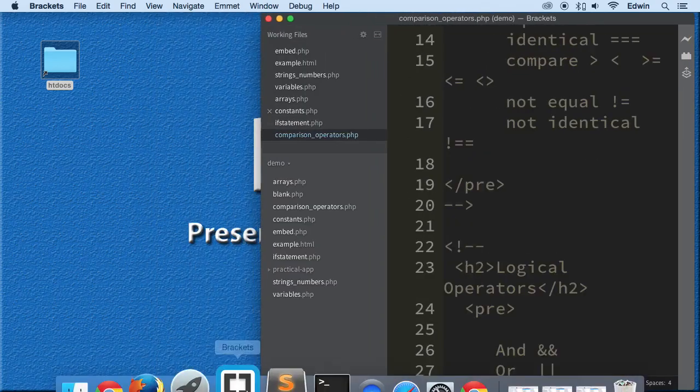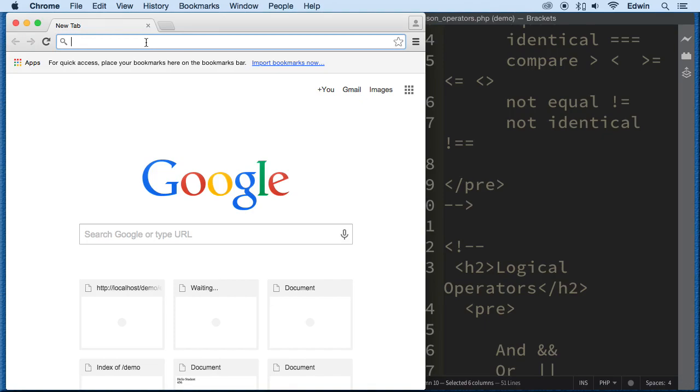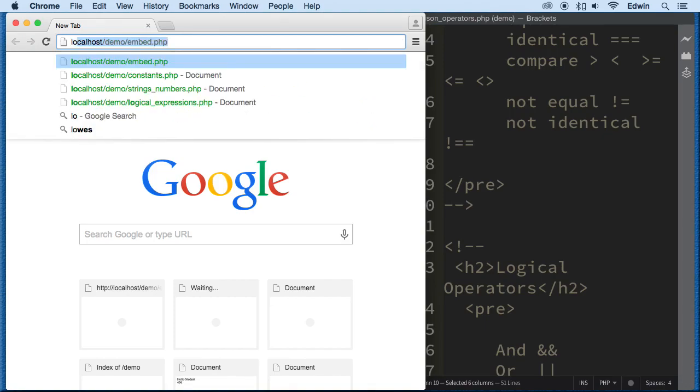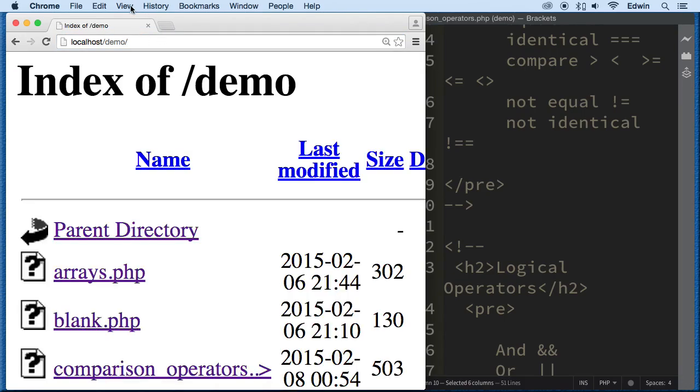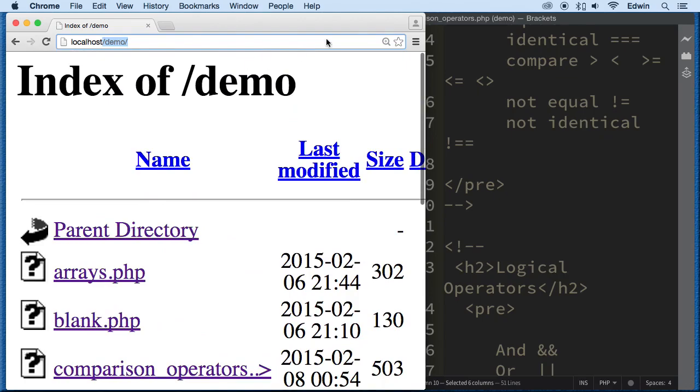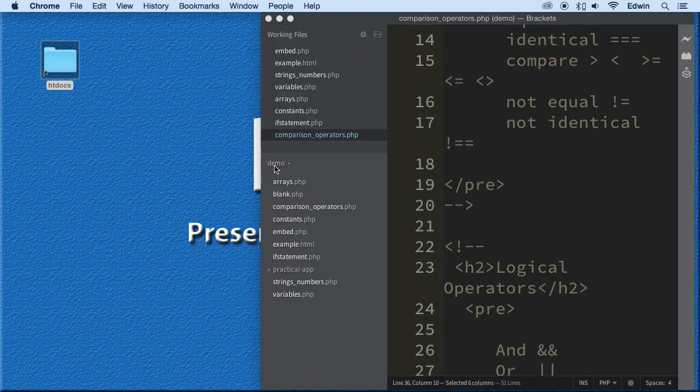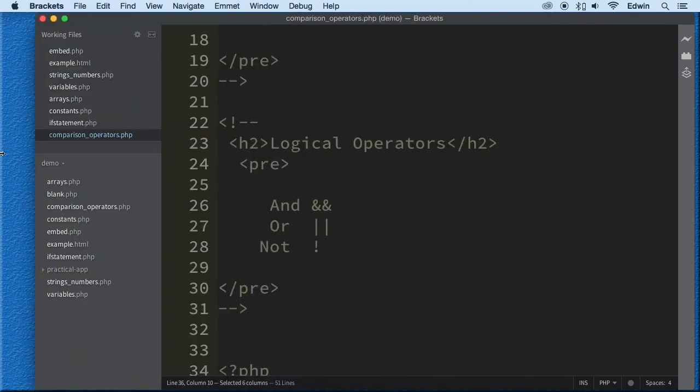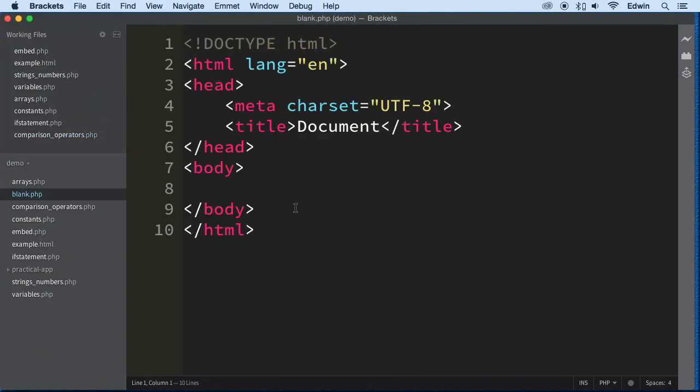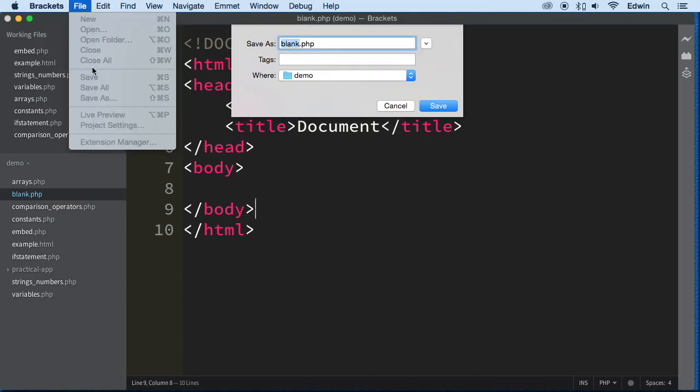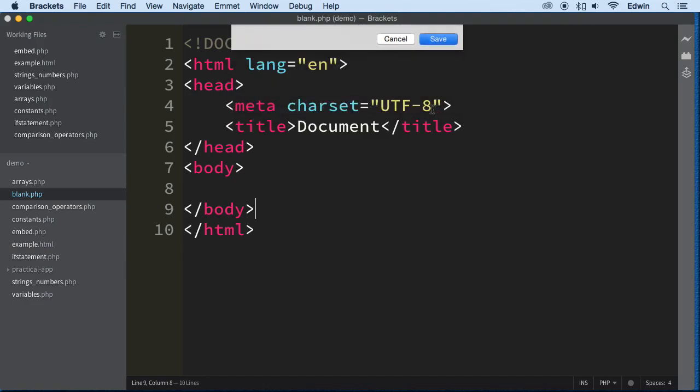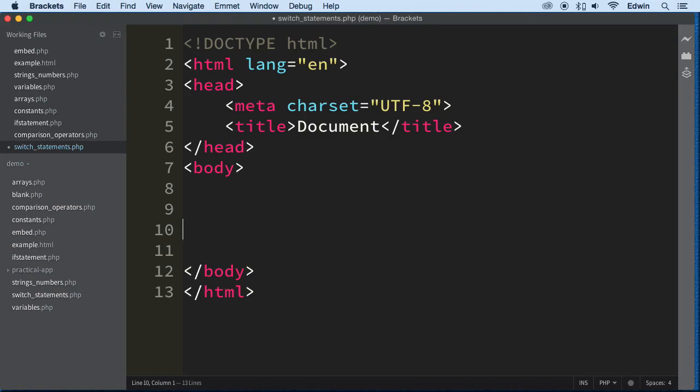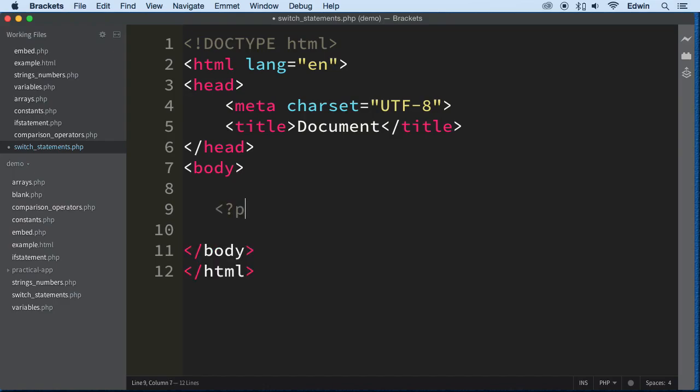All right, and for those of you out there that might be a little lost, we are in the localhost. So I would say right here, localhost forward slash demo. All right, that's the folder that we are working on. And we are working with these files here. This is what's opening my code editor right now, as you can see right here. All right, so I'm going to grab that blank.php, and I'm going to do a save as with my keyboard. And you can do a save as right here if you want. And I'm going to call this switch statements. There we go.